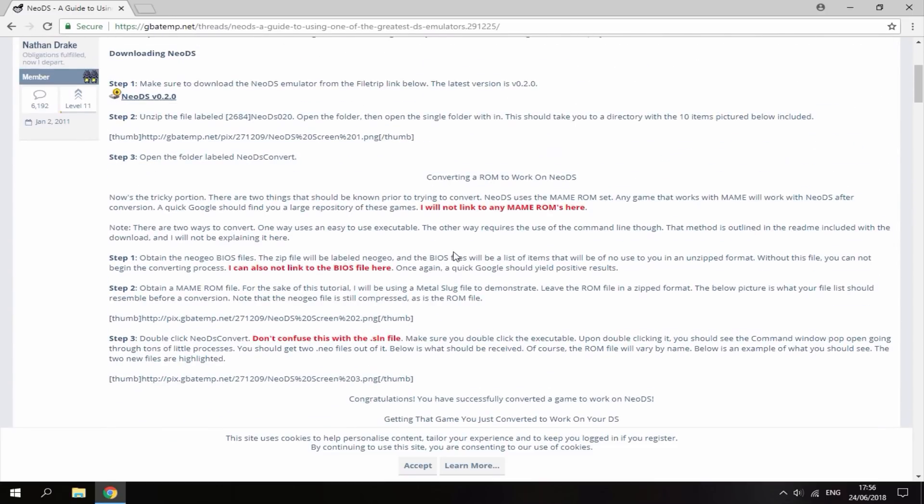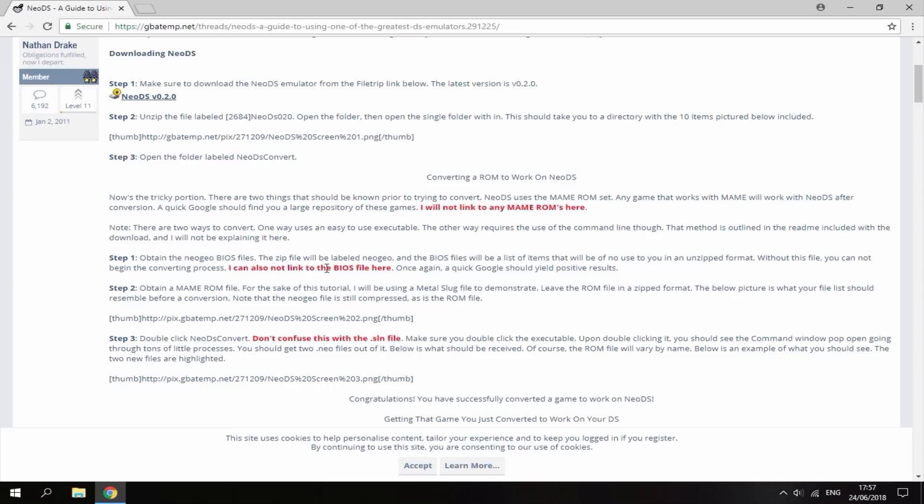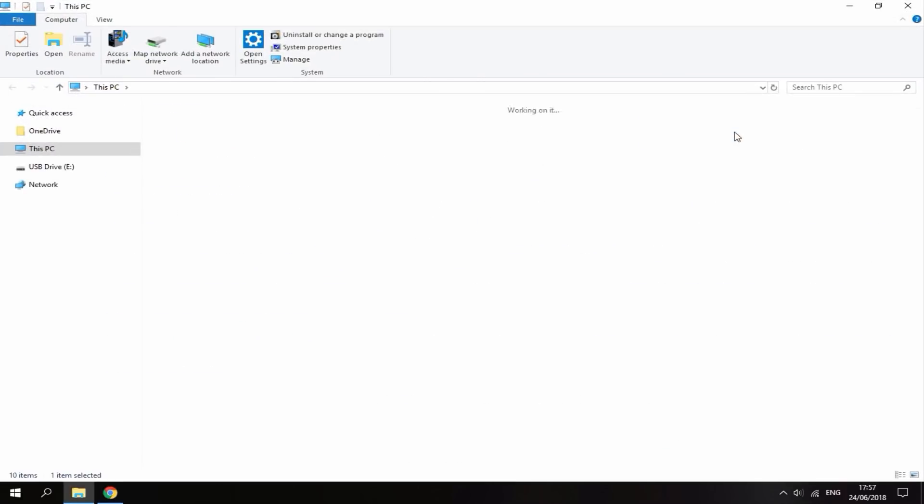A few things to note. You will need a Neo Geo ROM in the main ROM set. You can find that easily by typing in Neo Geo ROMs, and MU Paradise will be the best place to get that. You will also need a Neo Geo BIOS file. I'm not going to link these files because Nintendo have been using Neo Geo stuff on the Switch, so I don't really want to give this stuff away.